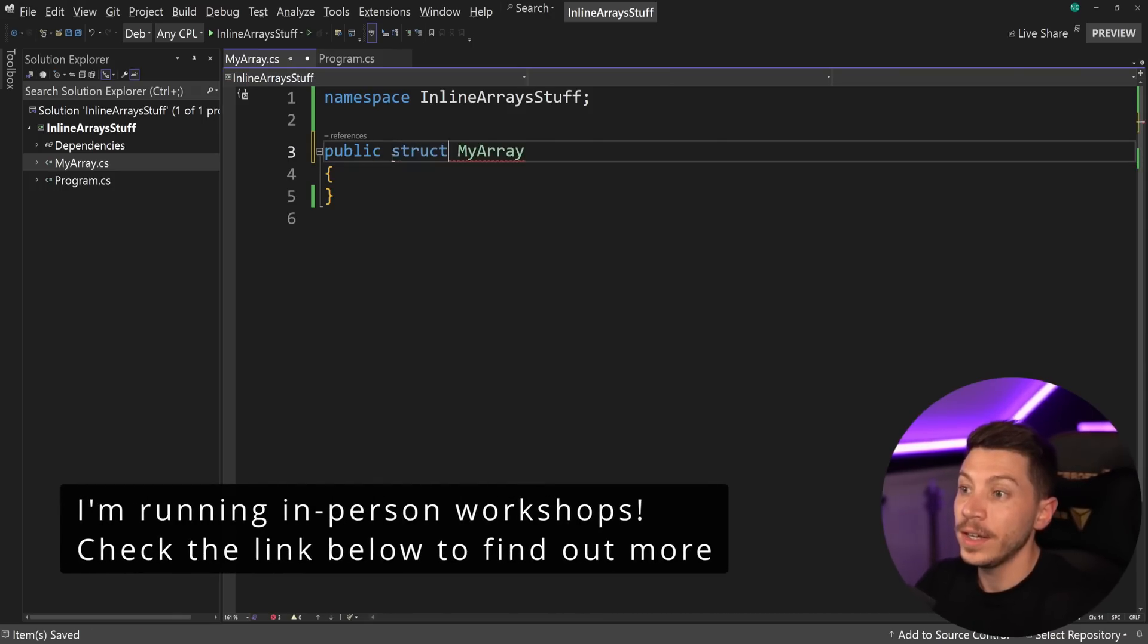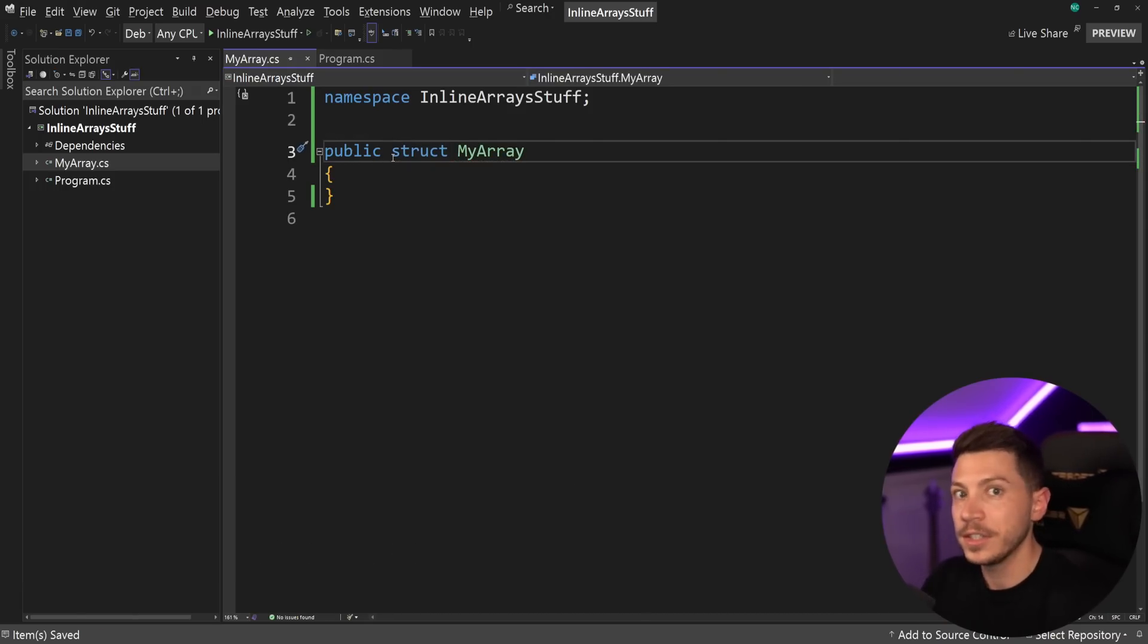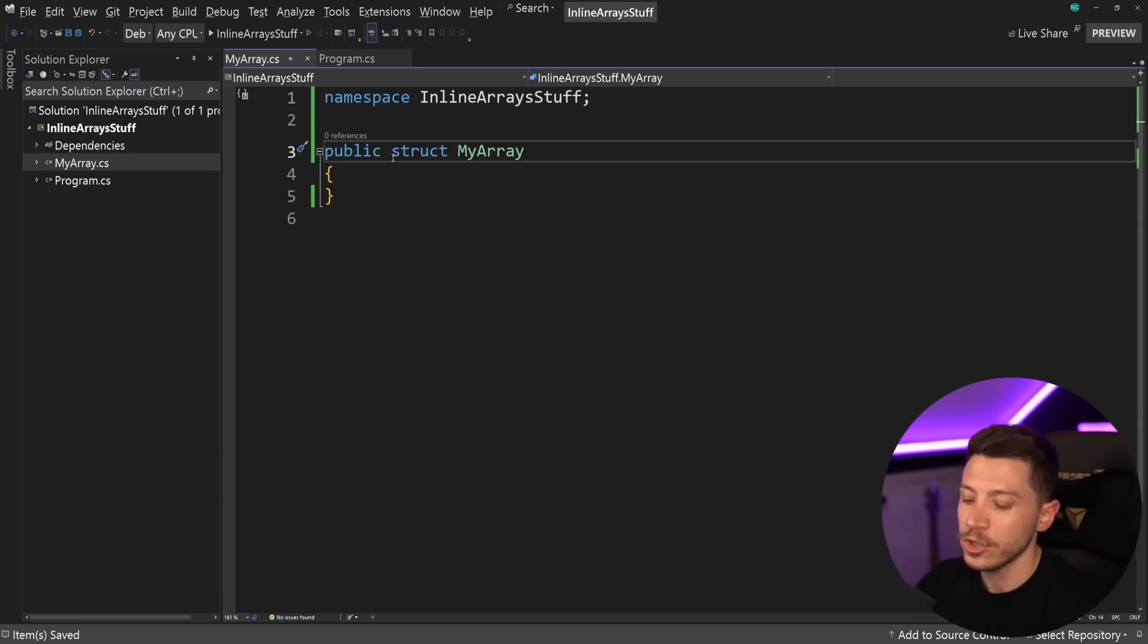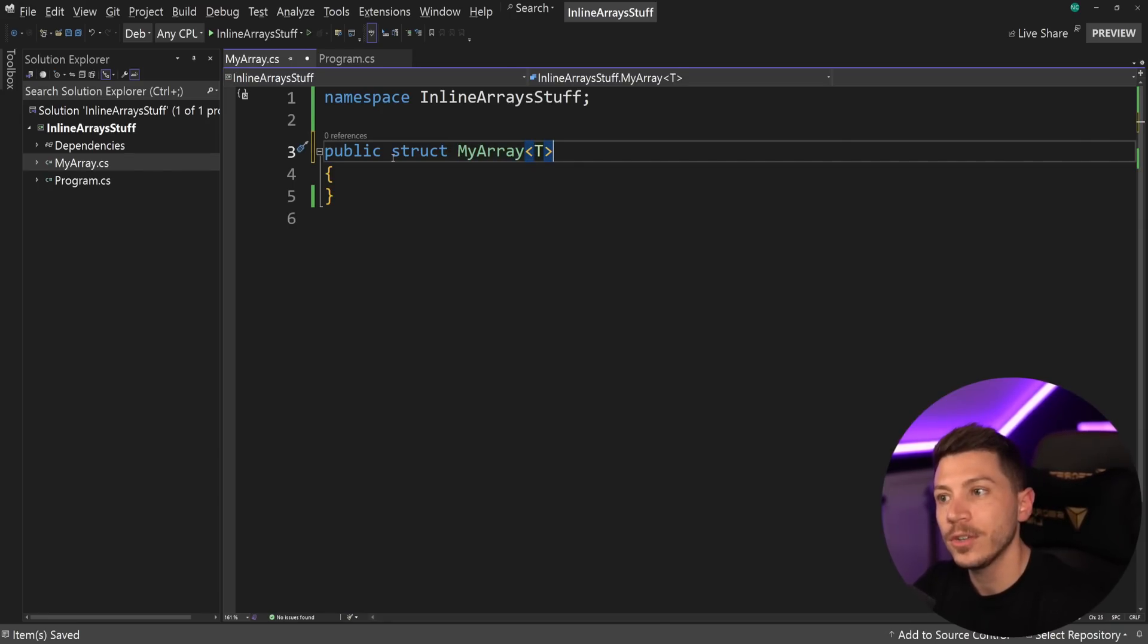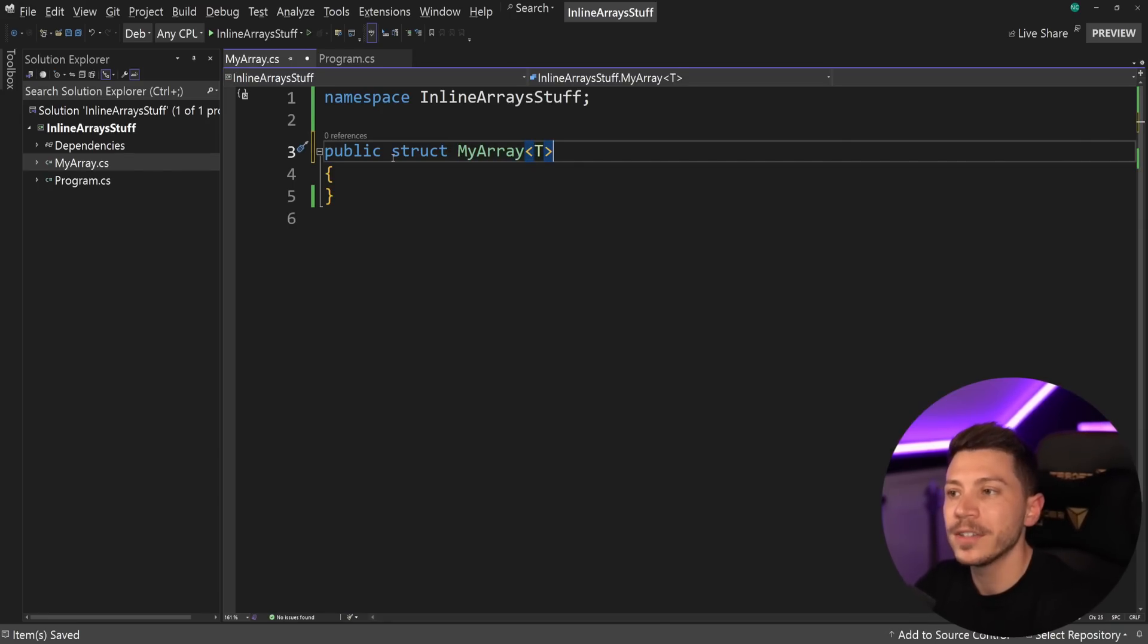First, this should be a struct. And by being a struct, it's a value type. We can actually prevent some allocations. Now, if I want, I can have a generic type parameter here to allow any type to be passed into this inline array.